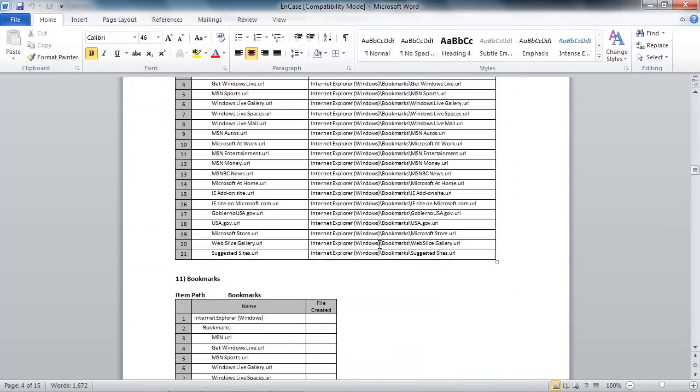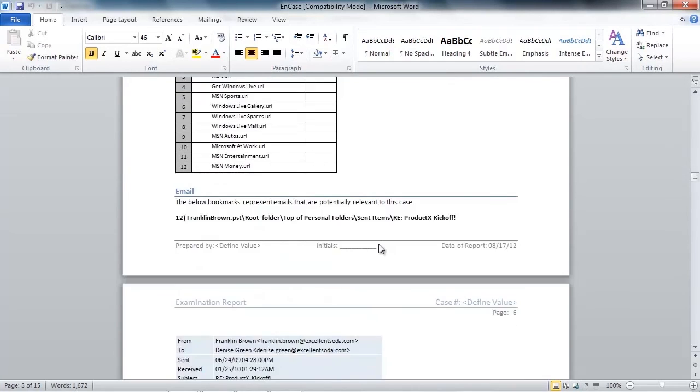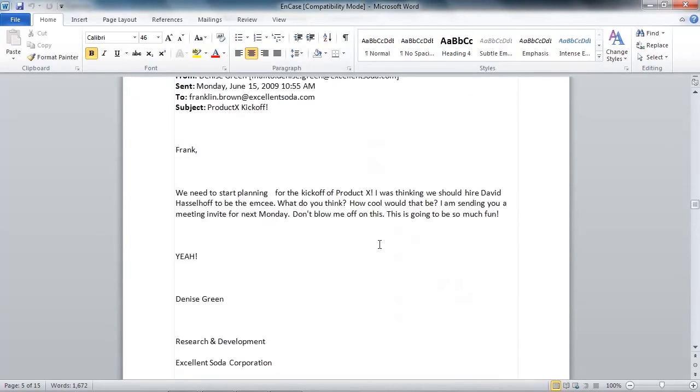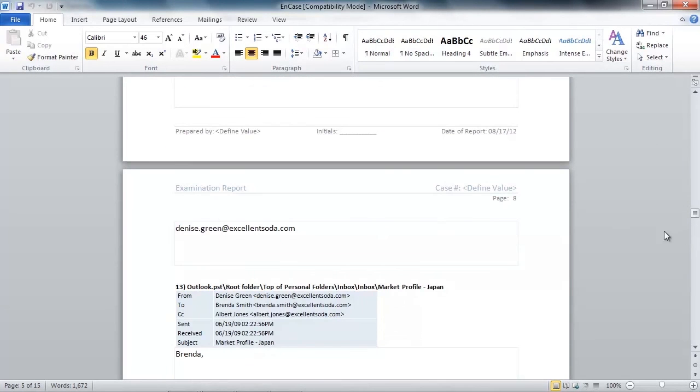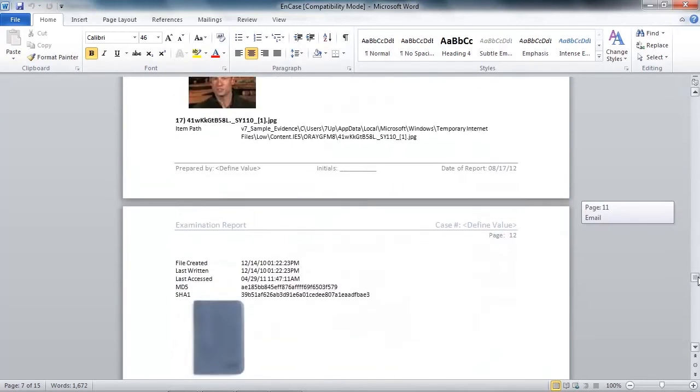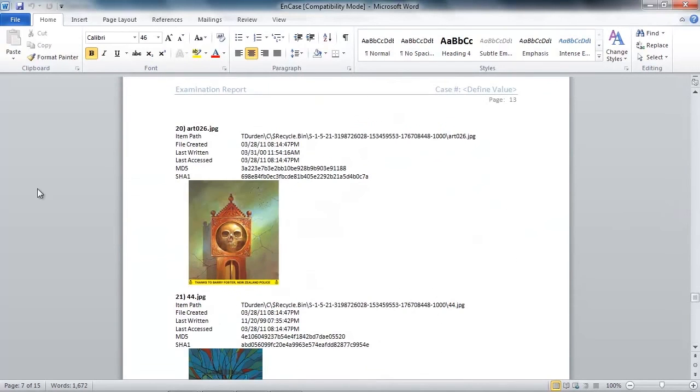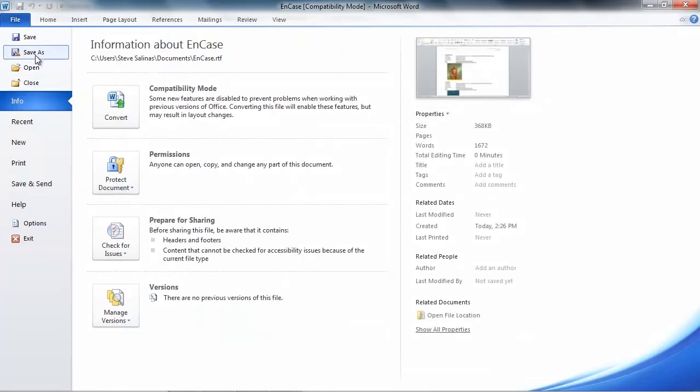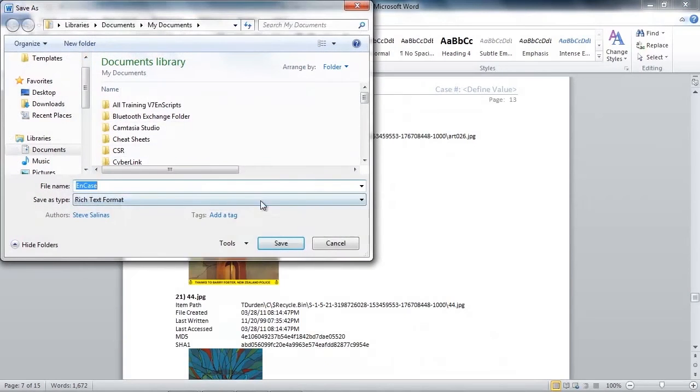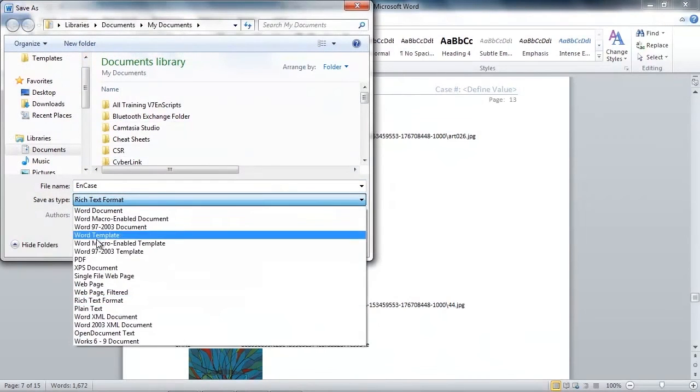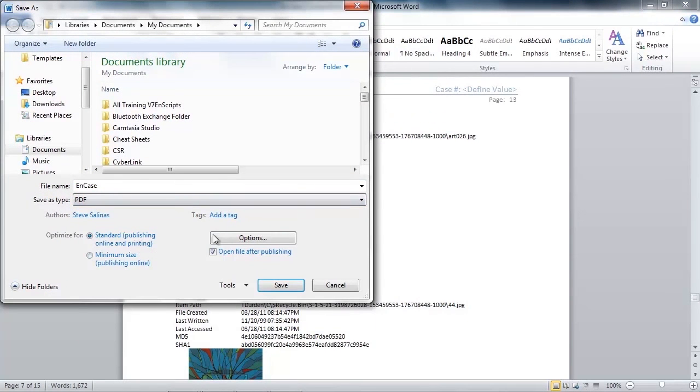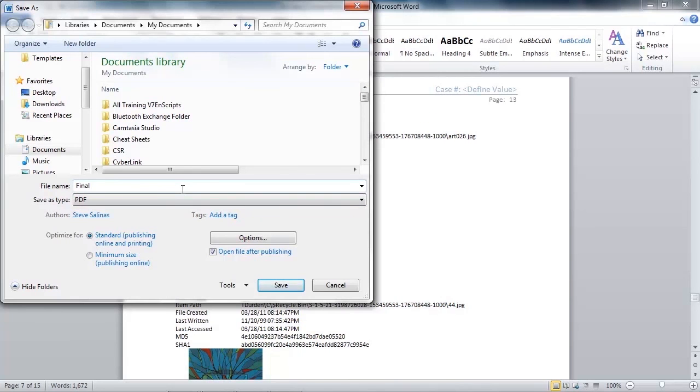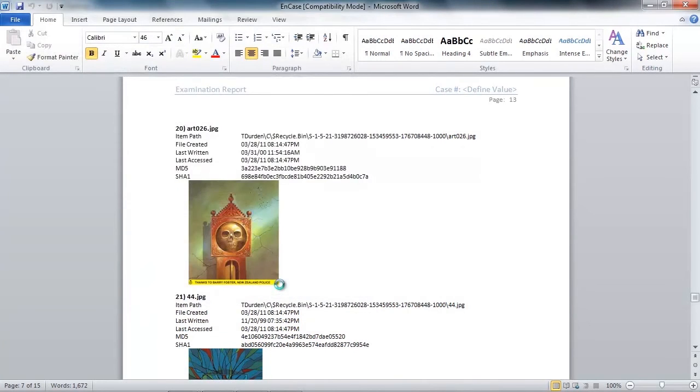This is also useful if you are using another tool in your investigation and want to combine the reports into one using Microsoft Word. So this looks good to me, so I will save this report as a PDF in preparation for sending it off to those who need to review it.